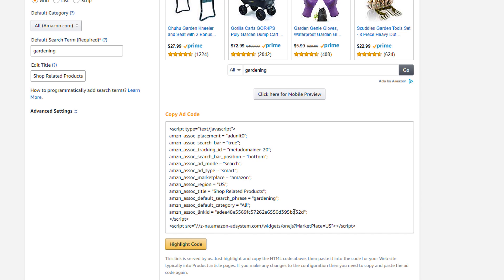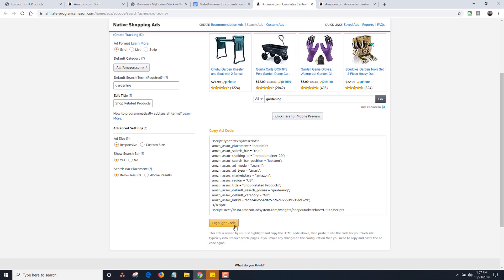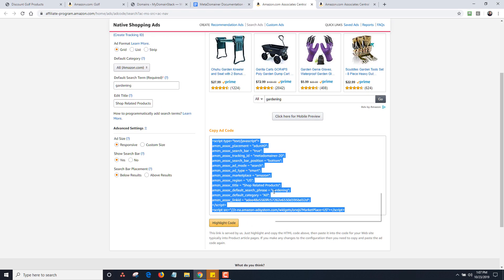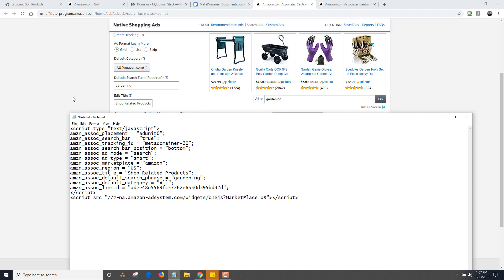All our template does is automatically insert this code into the template for you. If you wanted to, you could paste this code in directly. We also have a shortcode I'm going to show you as well. You can change the title and there are advanced settings. For the most part, you're fine just using the default grid layout. So you want to highlight this code, copy it, and paste it into a notepad so you have it ready.